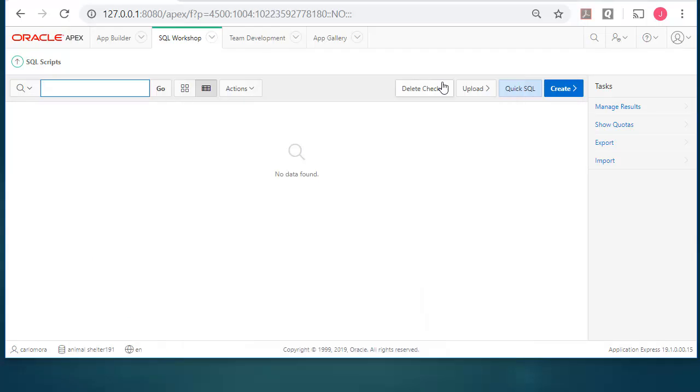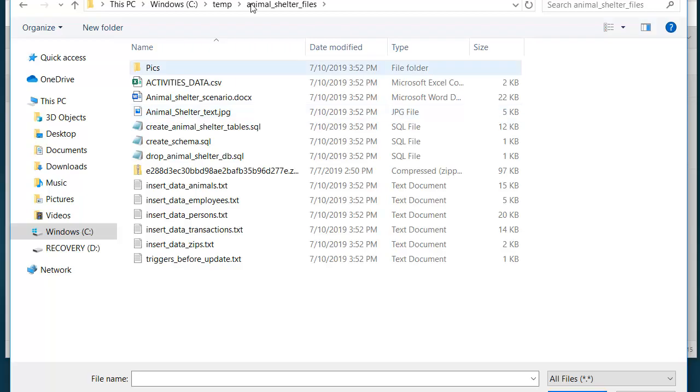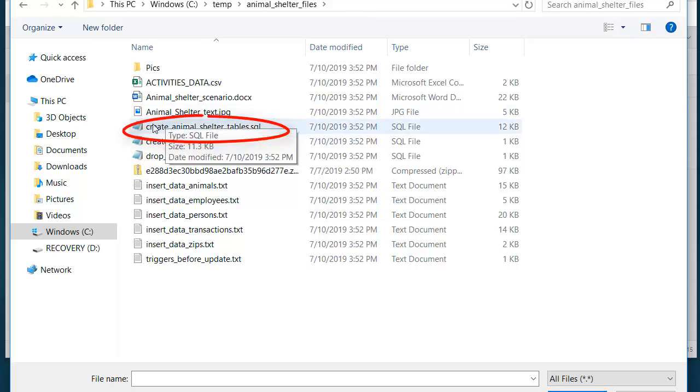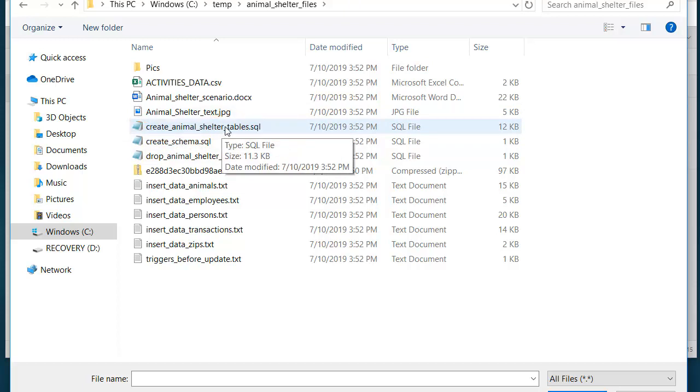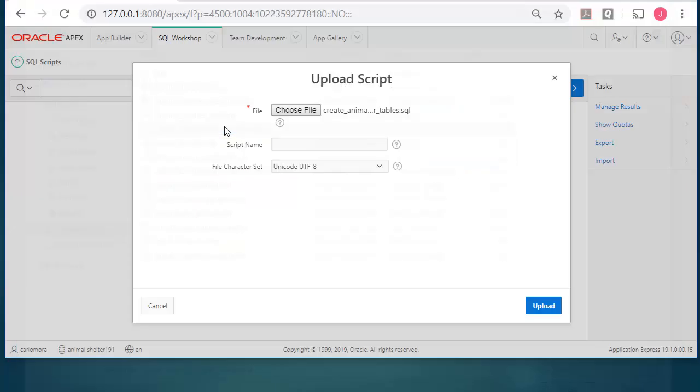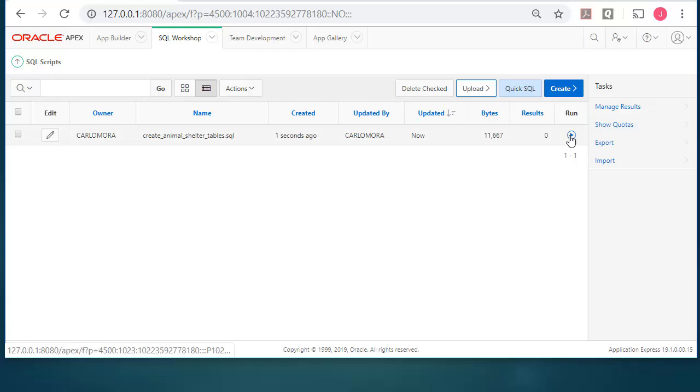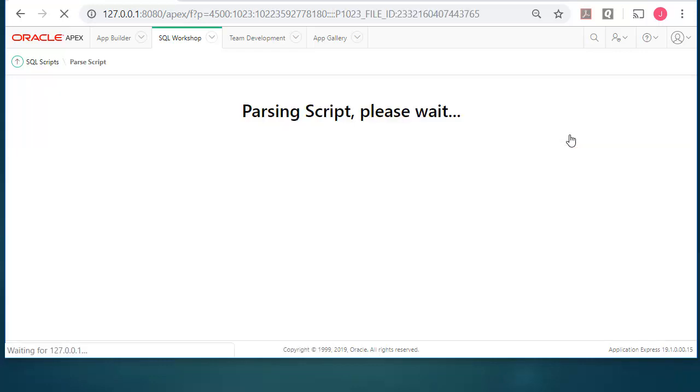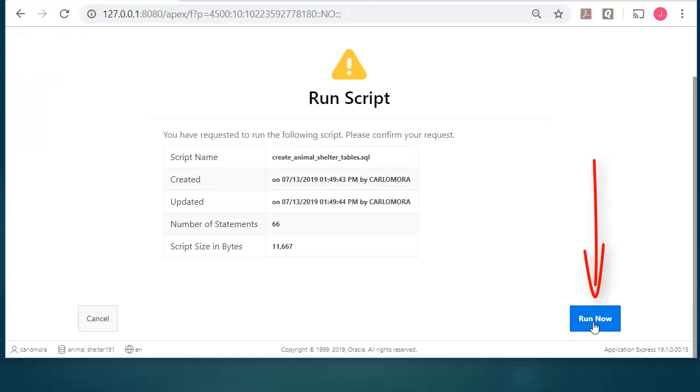So back here in SQL workshop under SQL scripts. So we are going to upload a file. I will select choose file. And I will go to where I unzipped the scripts that were provided. And I demonstrated how to download those. I think in video one. I'm looking for this particular script. Create animal shelter tables. So I will double click on that. And then click upload. Once that comes in, it has been uploaded. I then need to click run. So I'll select run. And I will select run now.